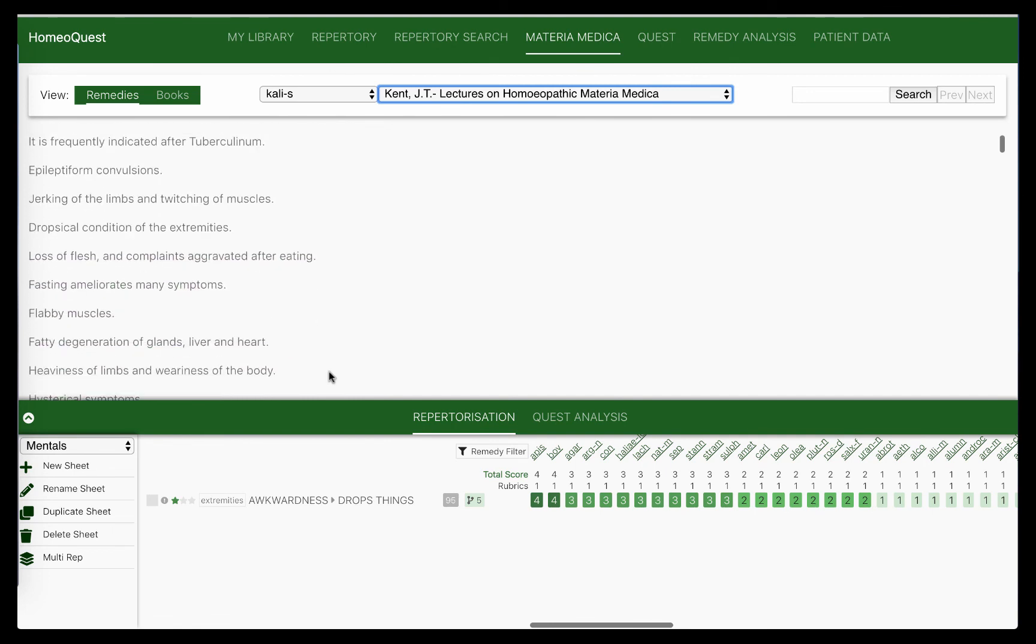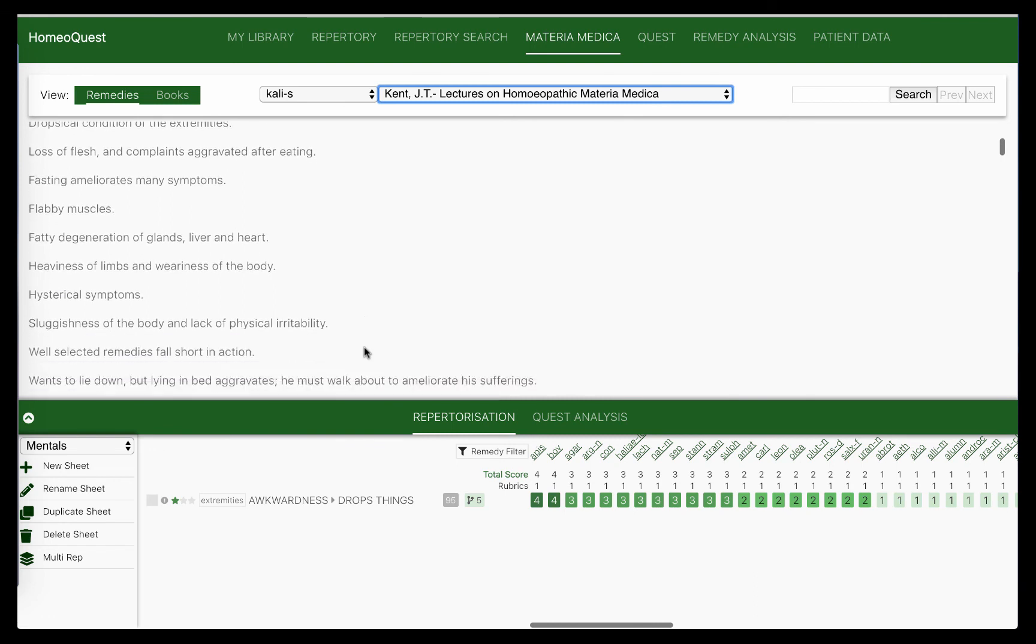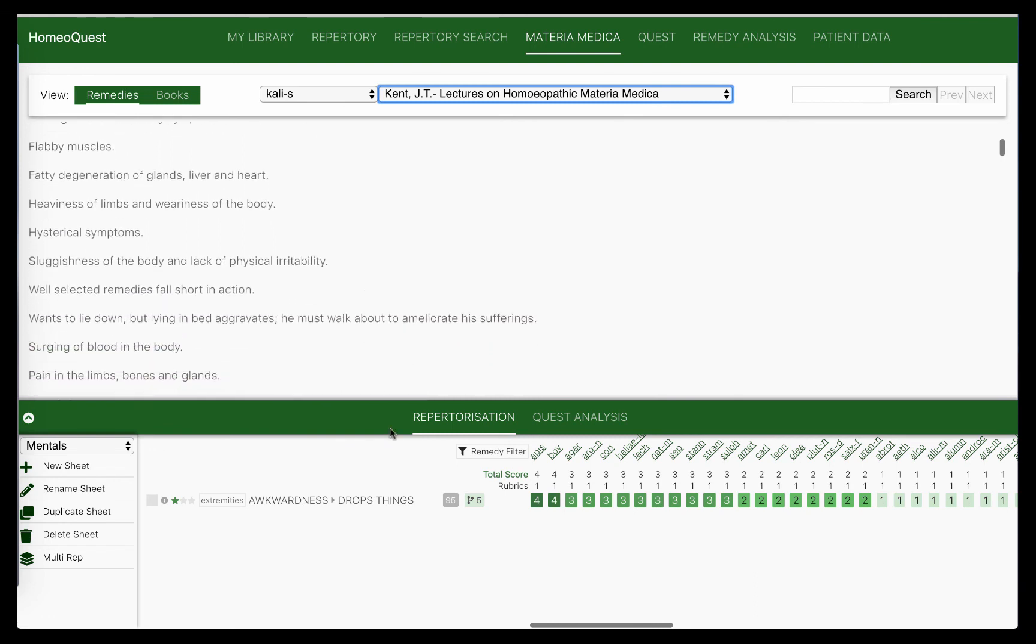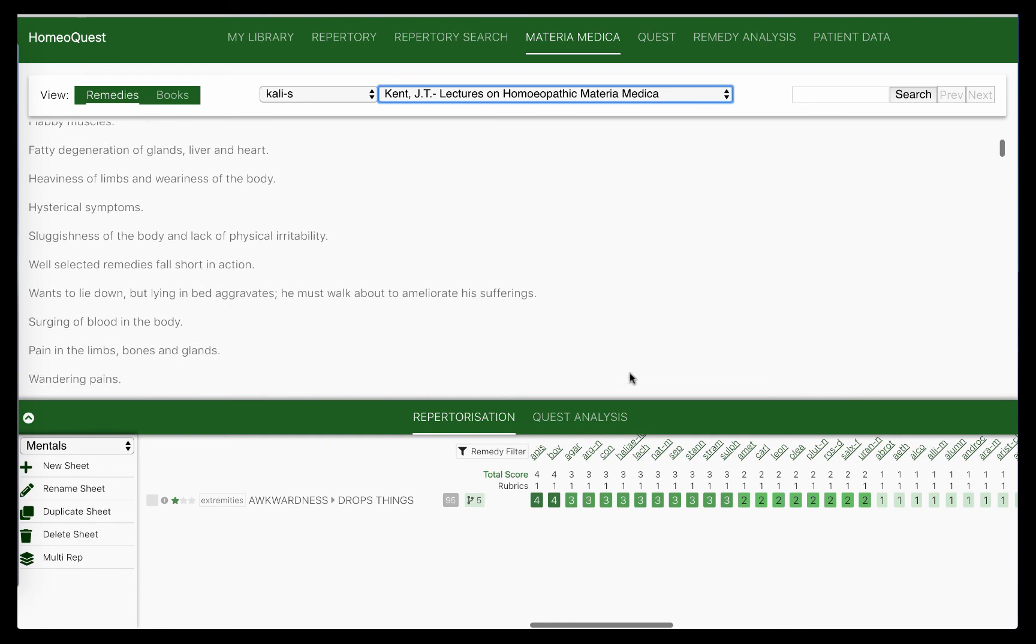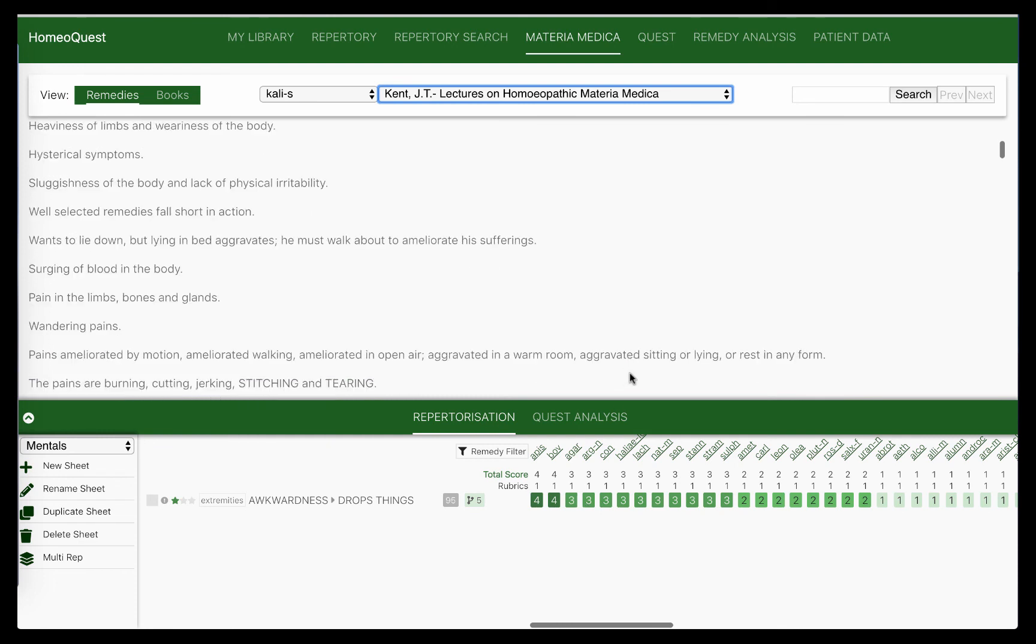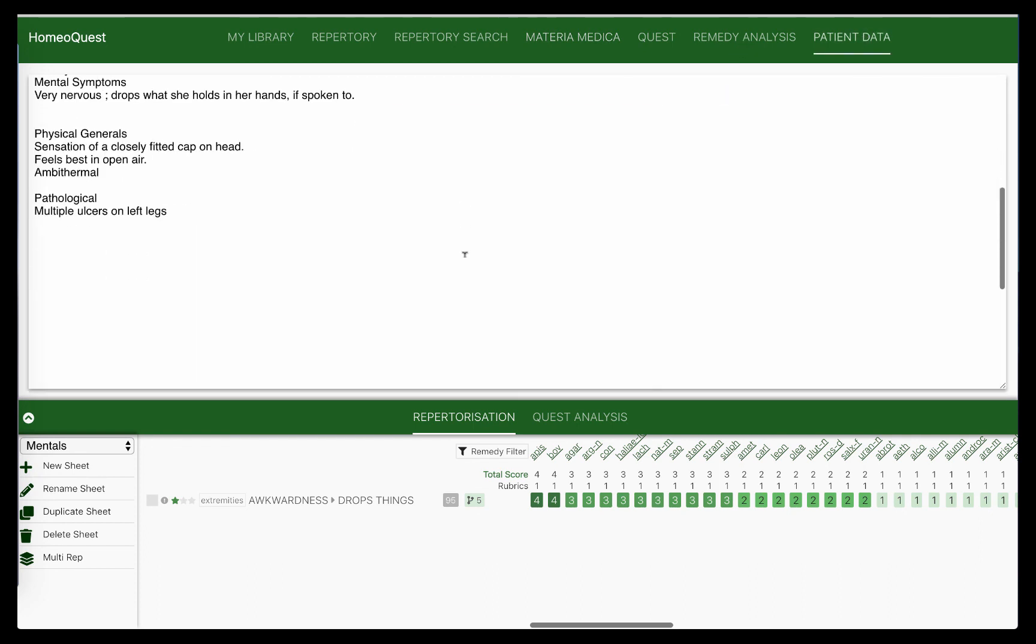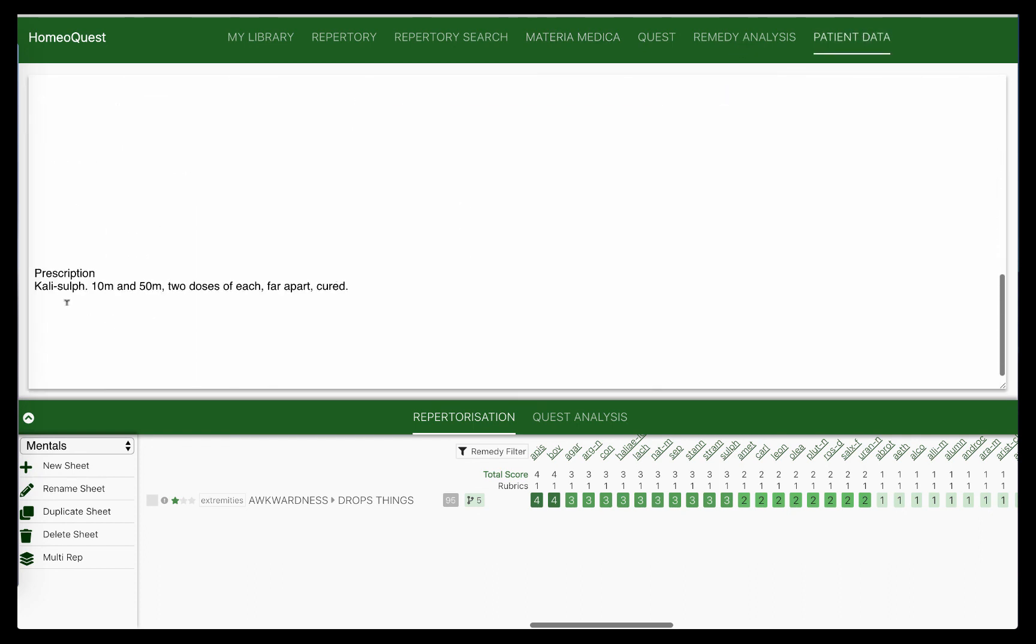So there is a very interesting combination of heat and cold here, but that's what we have in our patient. This patient has to walk - she's that sort of an anxious, nervous, and awkward, dropping things, frightened lady who needs to walk in open air, and that makes her symptoms better. That's what we've got here in this patient. So this is where Kali sulph comes up very interestingly and quite strongly. This is where we check what Kent's done here, and he's given her Kali sulph in a 10M and a 50M, two doses of each far apart, which cured the case.